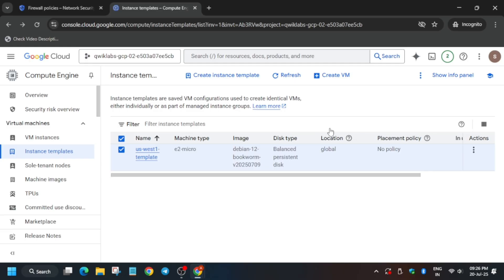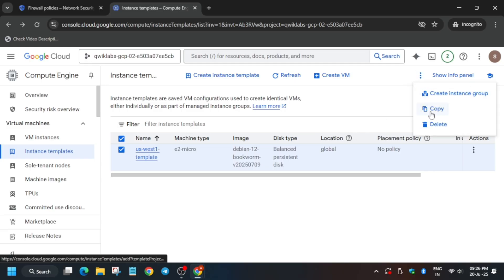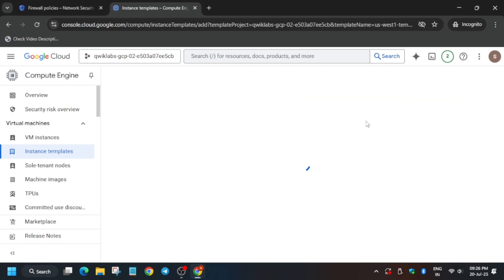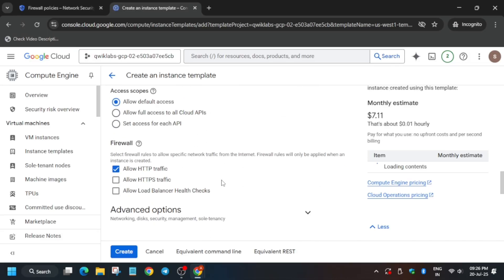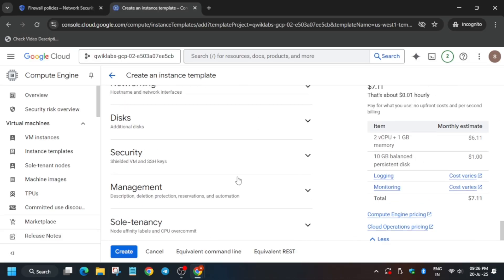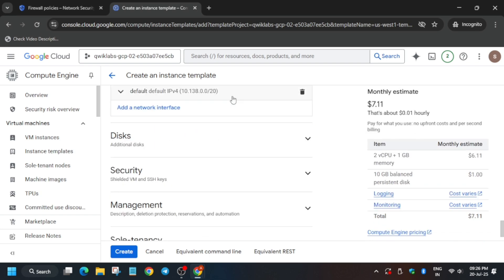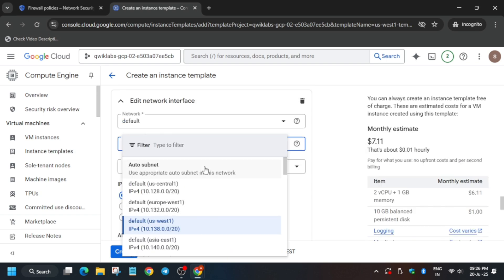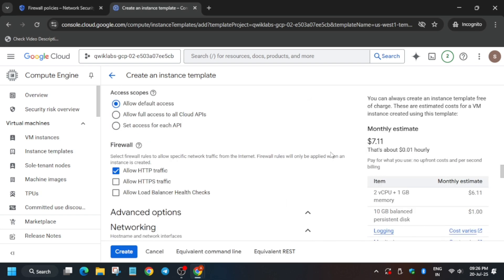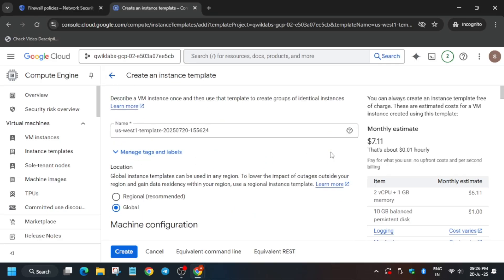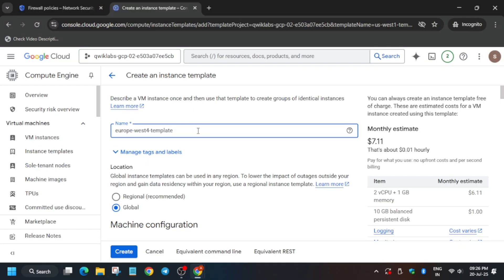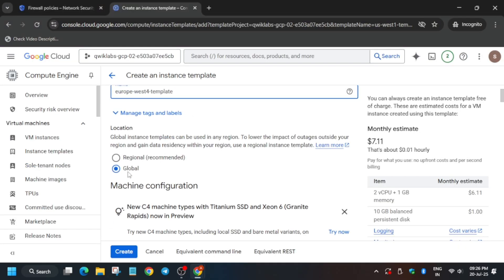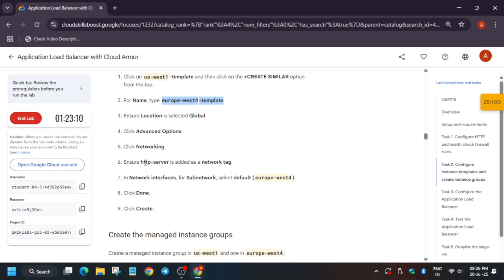Similarly, we have to clone the first template. Click the checkbox on it, click the three dots, and click Copy. The instance template is being copied and half the details are already filled in. Go to the Advanced section to verify that the subnets are visible. Copy the name for the cloned template carefully — paste it and make sure the location matches the lab instruction.